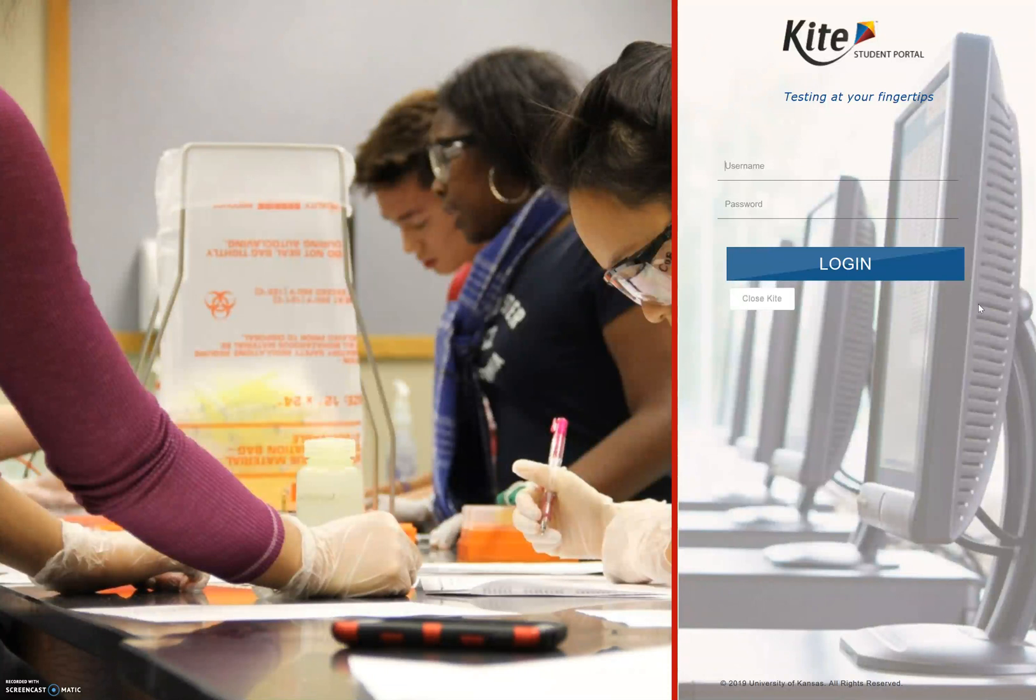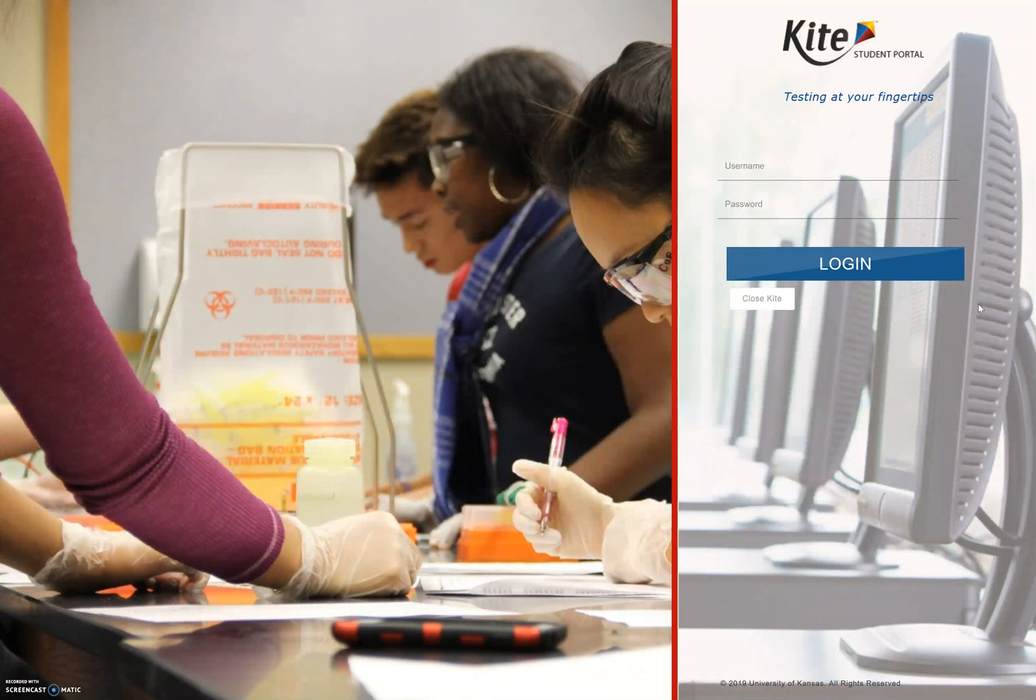Understand that the Kite Student Portal software needs to be downloaded onto your device. You should find it as a desktop item. Go ahead and click on it now. Your teacher should distribute a username and password to each student. This username and password is the same password you'll use for the practice test as well as the actual EOC for Project Lead the Way courses. The username and password are case sensitive, so after your instructor gives you this information, go ahead and type it in.